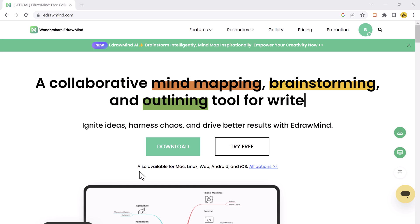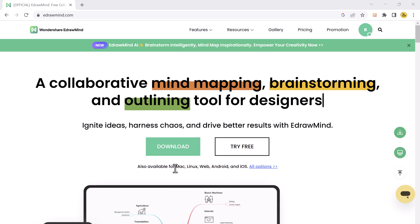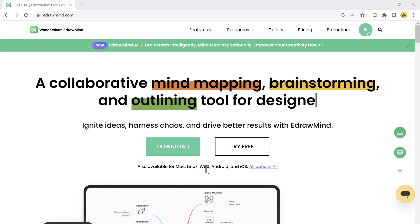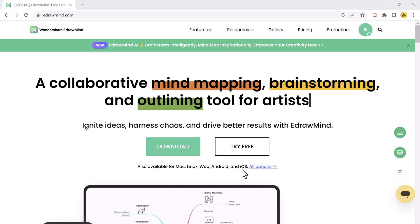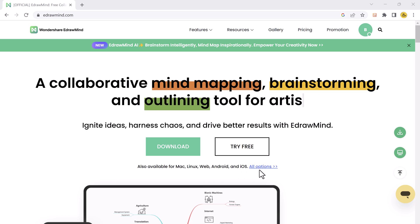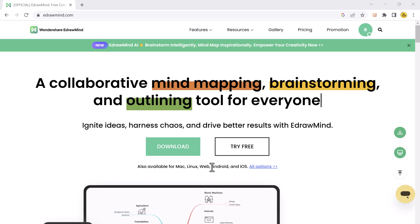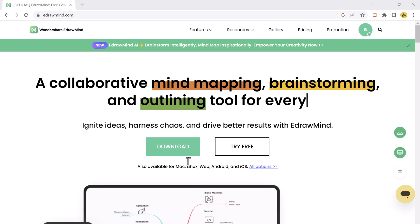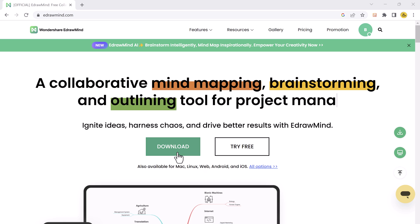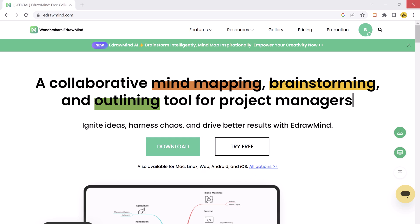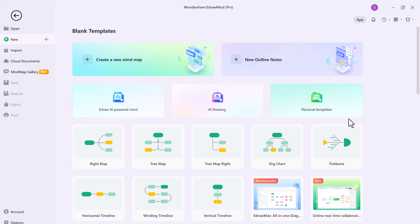It's available for Windows, Mac, Android, iOS, Linux, and web. So the download link of this software is available in the description. After installation, launch this. You will see an interface like this. Here you will find an extensive collection of templates and resource material to get you started.